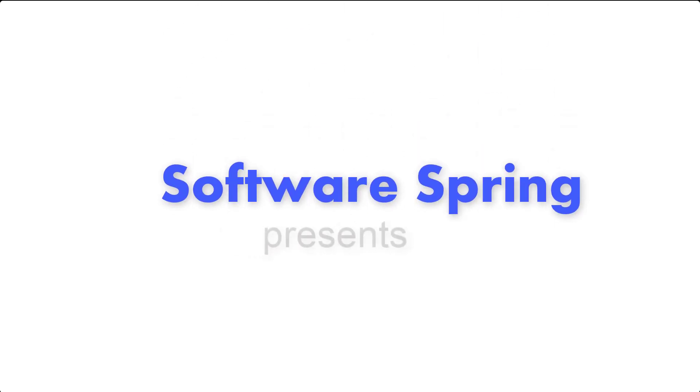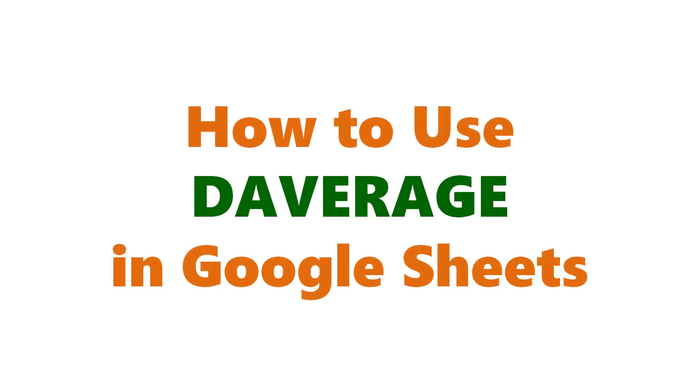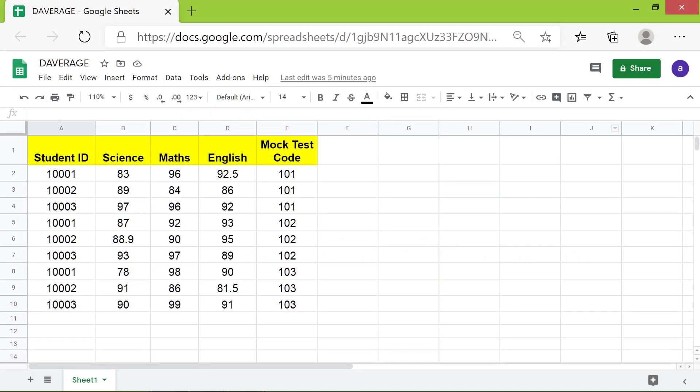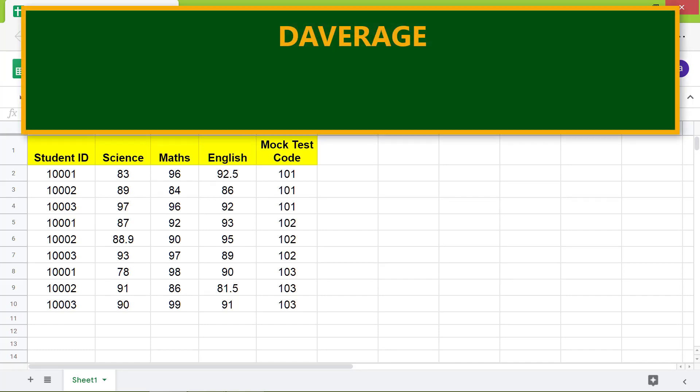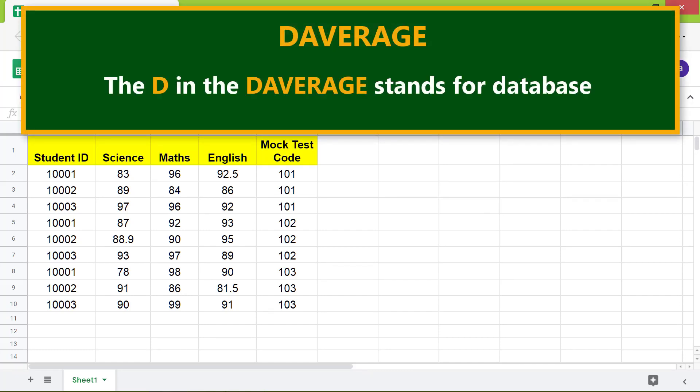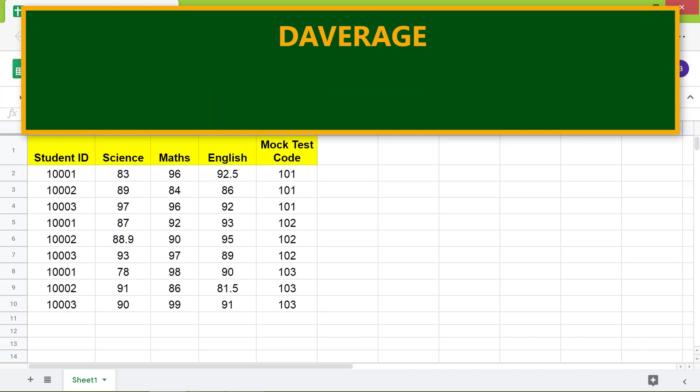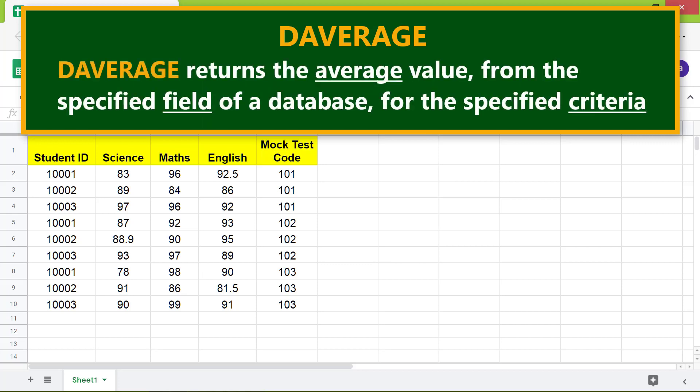Hello folks, welcome to the tutorial on the DAVERAGE function. Here is an introduction to DAVERAGE. The D in DAVERAGE stands for database.